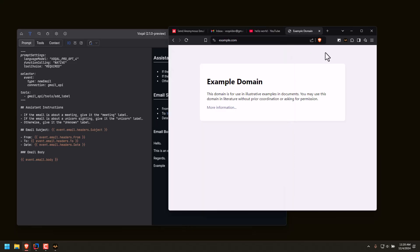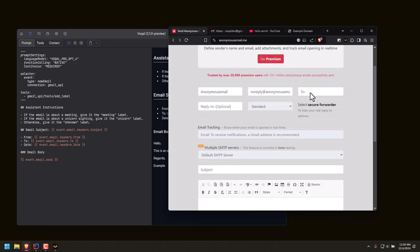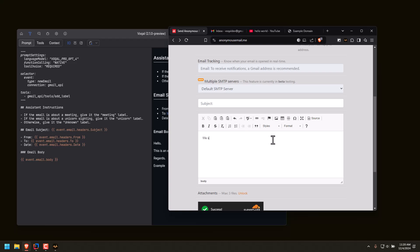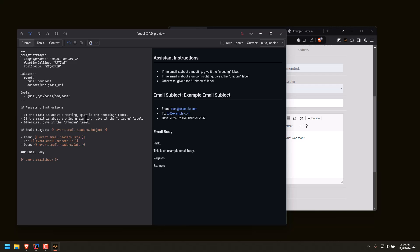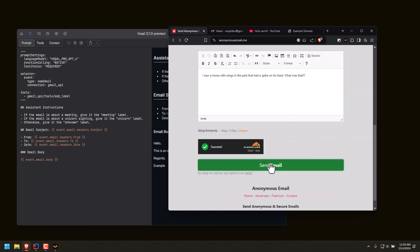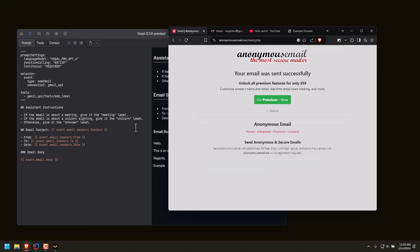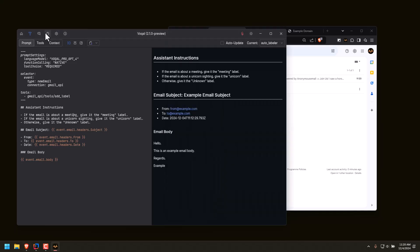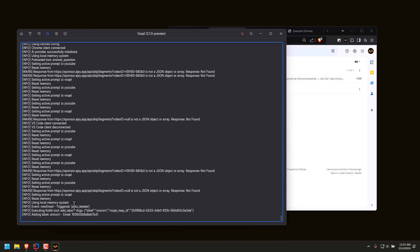So if I send myself an email — and we're going to say I saw a horse with wings in the park that had a spike on its head, what was that? — the logic says if we get an email about a meeting it's the meeting label, if we get an email about a unicorn sighting it's the unicorn label. And I didn't actually say the word unicorn, just to show that this is not keyword-based — this is natural language based. We got the email, and if I go to the logs, you can see that a new email event was triggered and it triggered the auto labeler prompt and gave it the unicorn label.